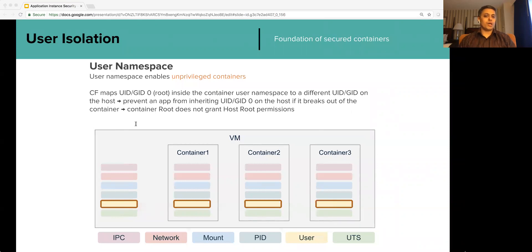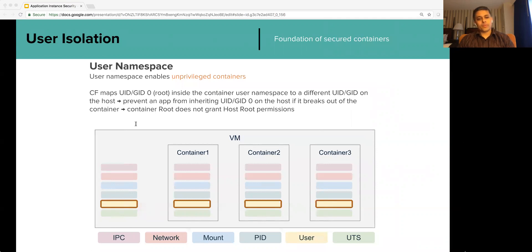PCF will soon stop supporting privileged containers. In fact, PCF is in the process of taking this beyond just unprivileged containers. PCF will soon have completely rootless containers, meaning even the container runtime will run without root privileges.